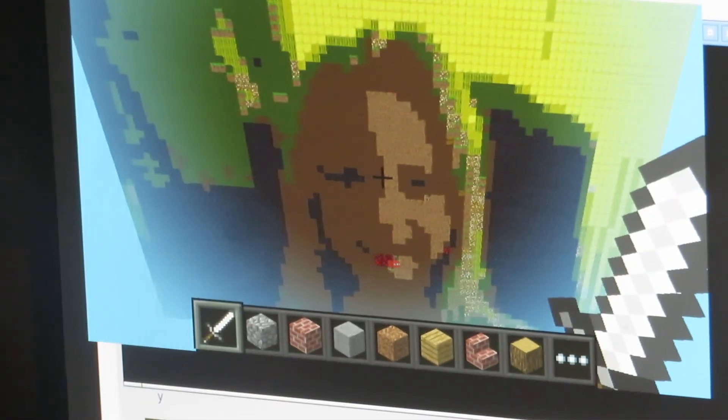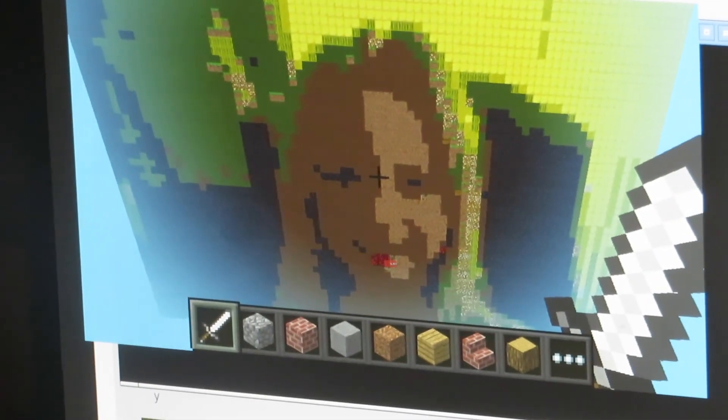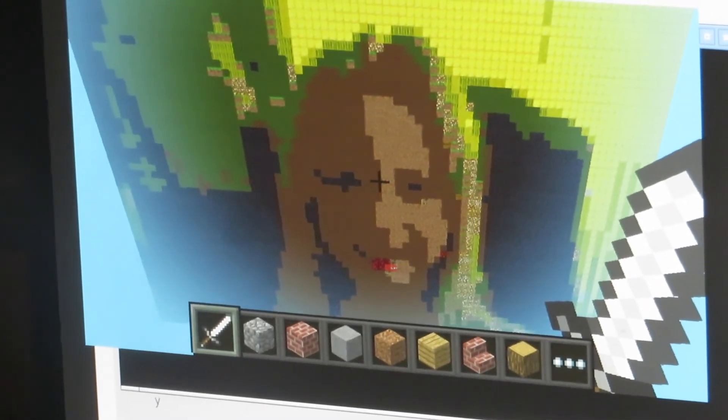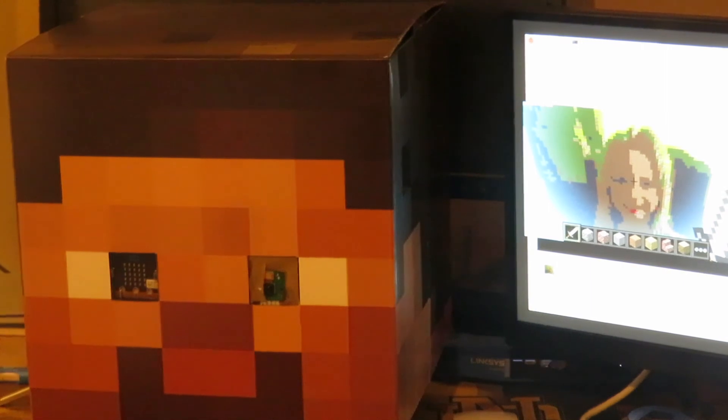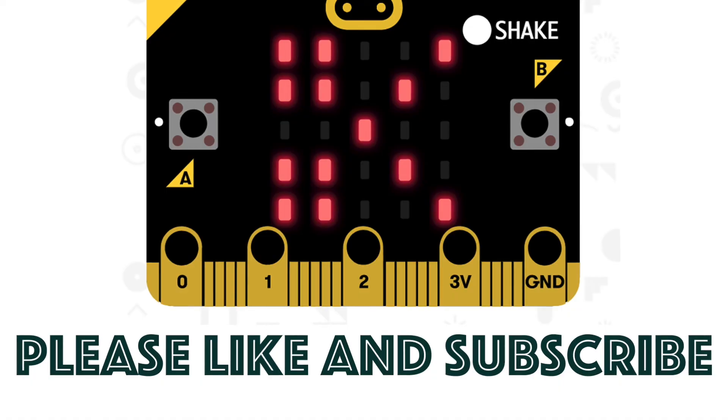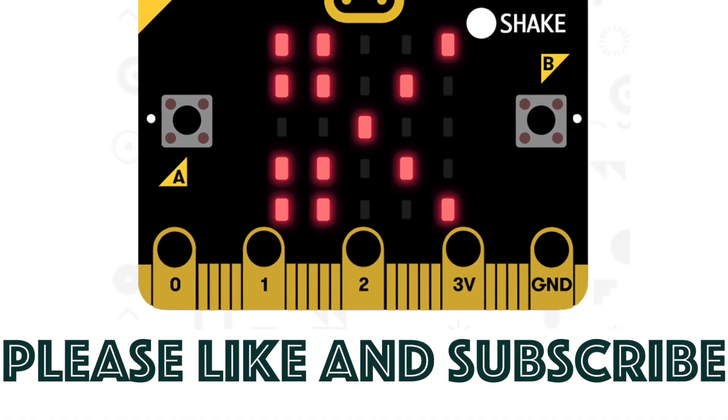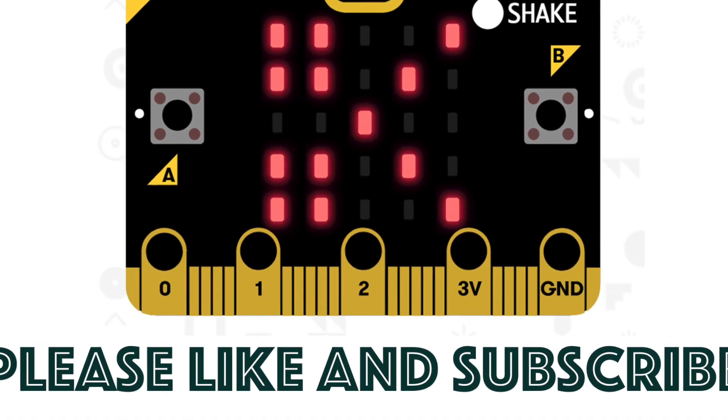And then there you have it, pixelated selfie from Minecraft. That's good, by the way, using a micro:bit and Raspberry Pi. This is just the tip of the iceberg of things that we can do with Python coding, Minecraft, and a little bit of creativity with the micro:bit.